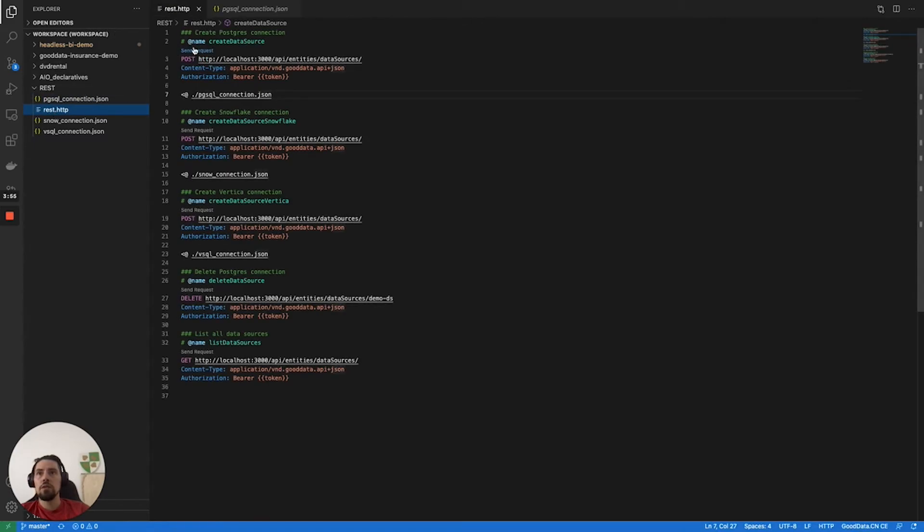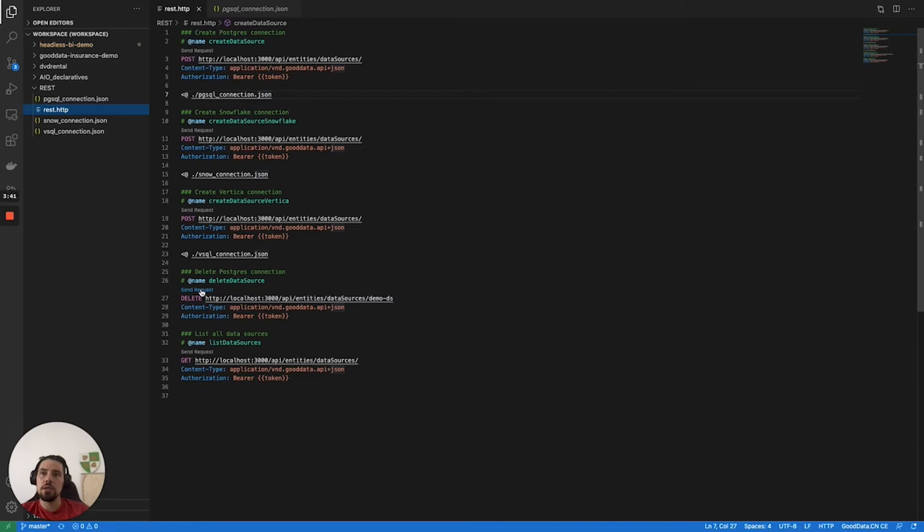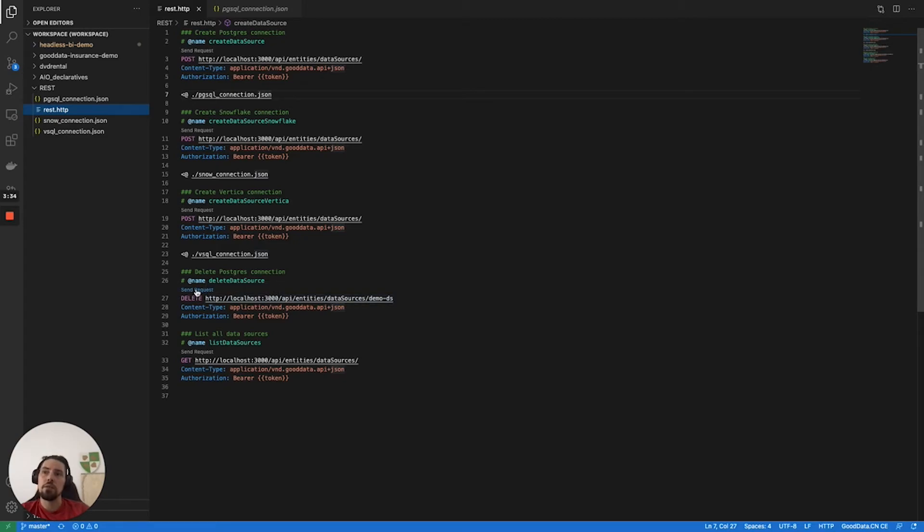If I would hit send request now, it would give me an error because I have already created the data source with the same connection and same name. So what I'm going to do first is use the delete request to delete all the existing data sources. In this moment, I am deleting the demo DS, which is the ID of the data source that I created before. Let me send the request here.